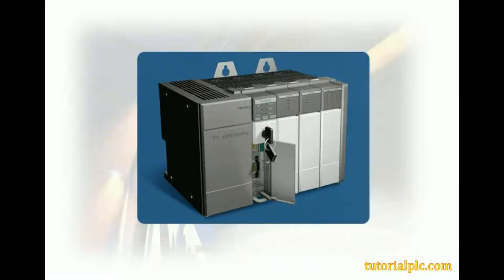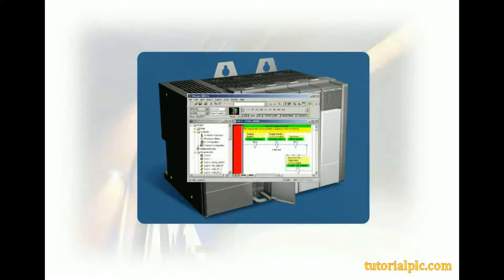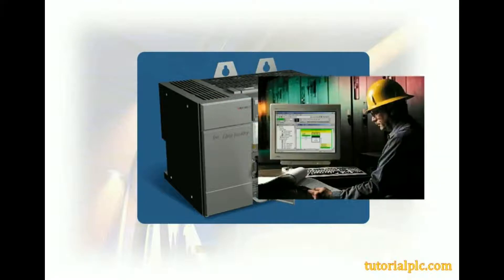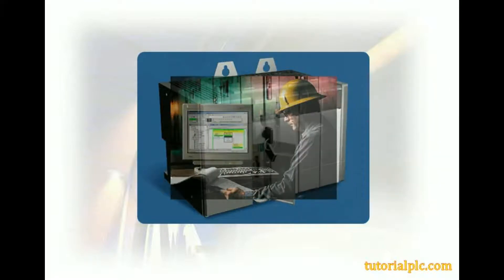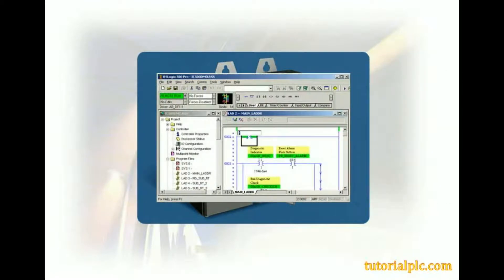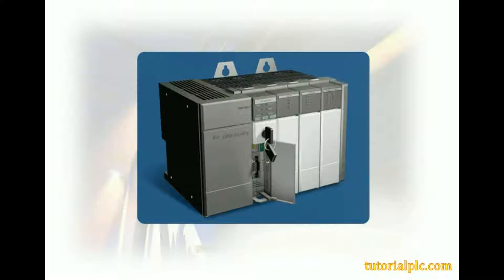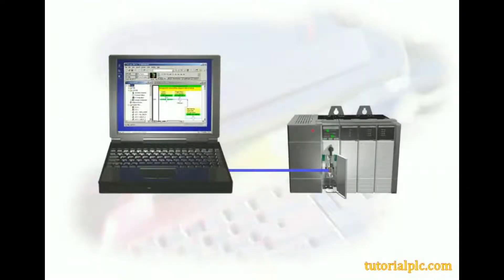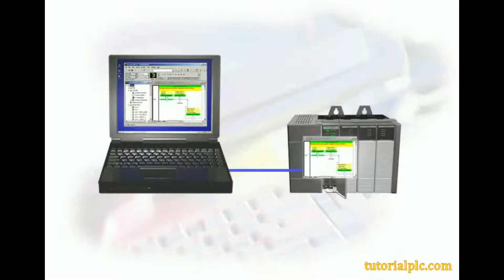Establishing online communications with an SLC-500 processor will enable us to execute projects on our plant floor, monitor and troubleshoot projects, and edit and test projects. Before we can go online with an SLC-500 processor, we must complete some required steps. First, we must prepare our project to communicate with an SLC-500 processor. Second, we must download a project to the processor.